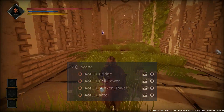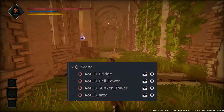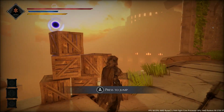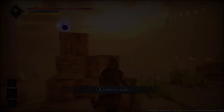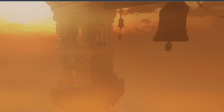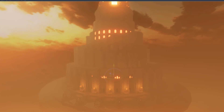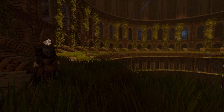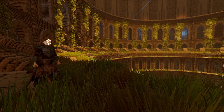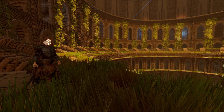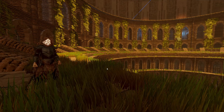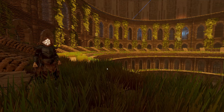The desert level is split into four smaller scenes containing the bridge, a smaller tower, the desert itself, and the outside of the sunken tower. The inside area of the sunken tower will be covered in the next and last video of the series.